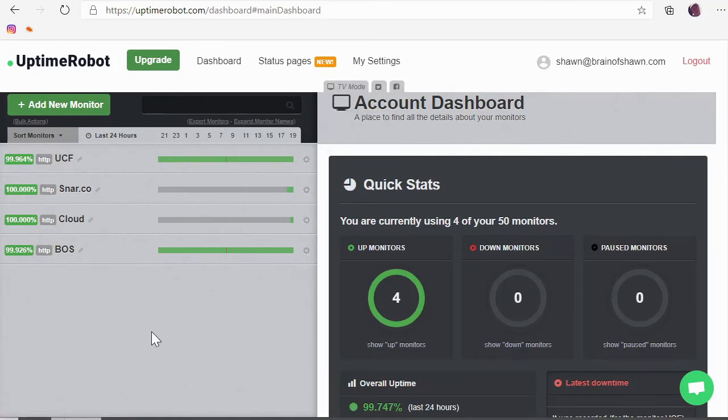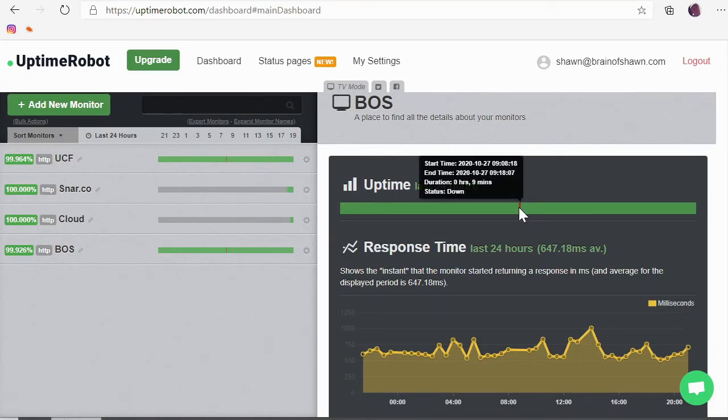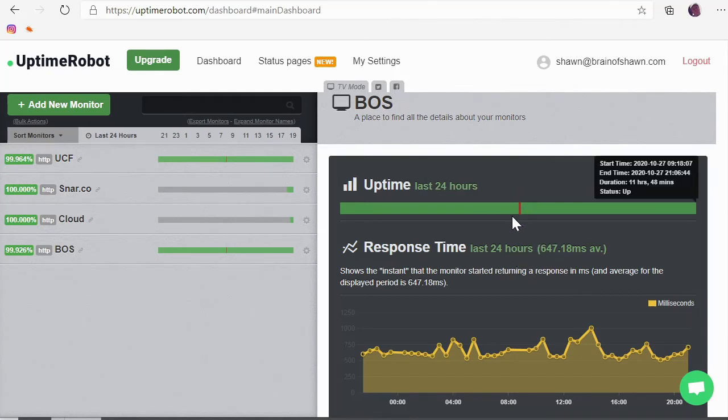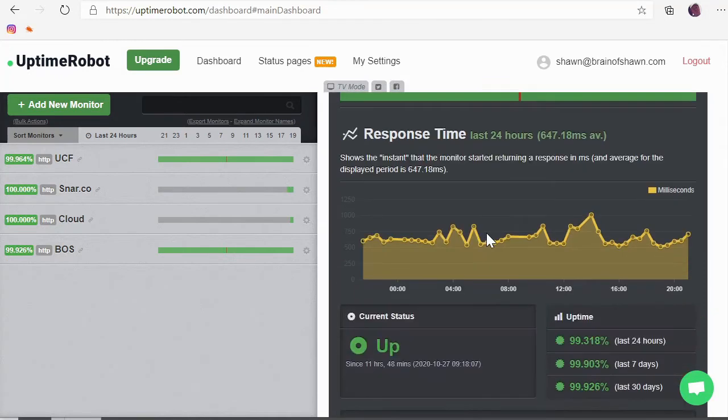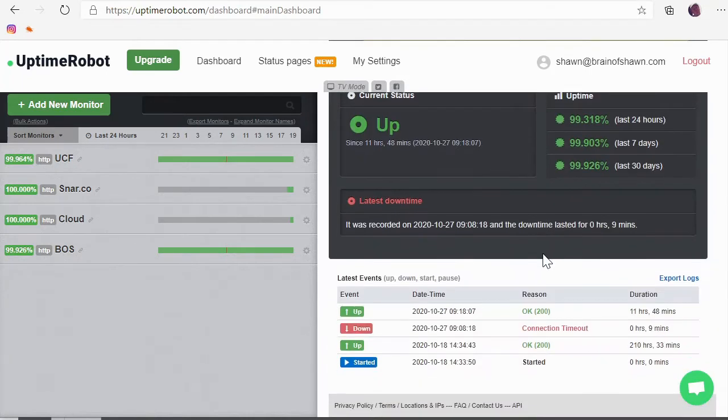Notice this morning they actually went down. Actually, let's click on one. BOS is just the Brain of Sean website. You'll notice that this morning if I hover over here at nine o'clock in the morning, it was down for nine minutes and it came back up. Now I got push notifications. I was not anywhere I could log in but I knew that it was happening and it came back up automatically.